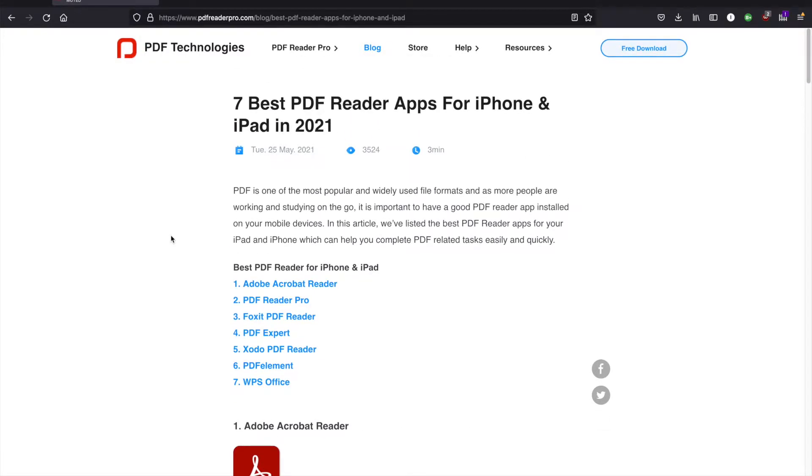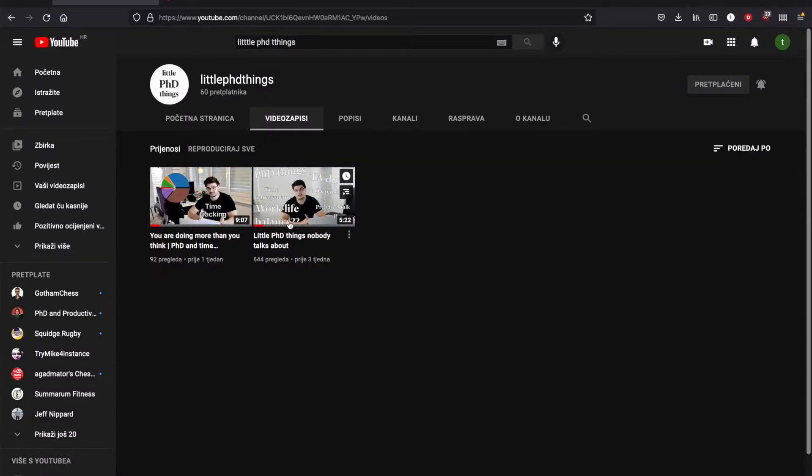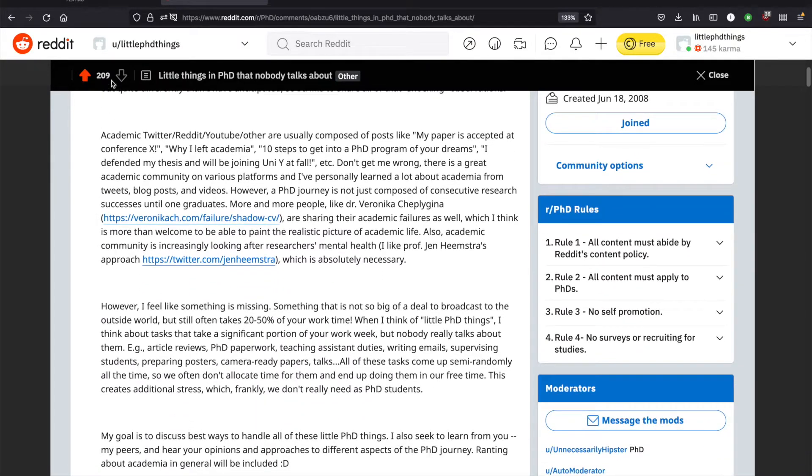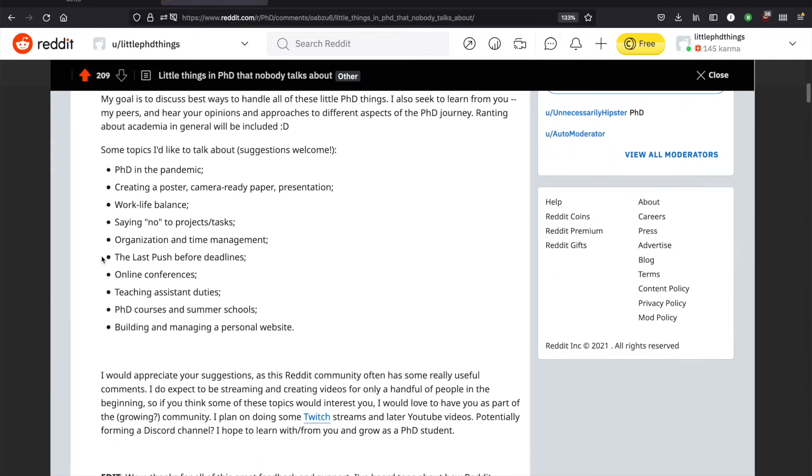By the way, in this channel I'll talk about little things that make up a PhD, so make sure to check it out if you're in the same boat as me and find the PhD journey to be an open and vast option of ups and downs. Cheers!